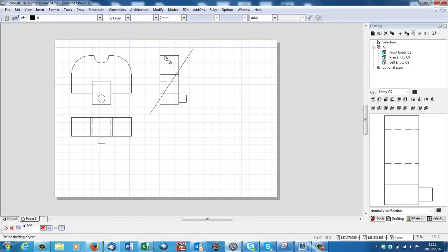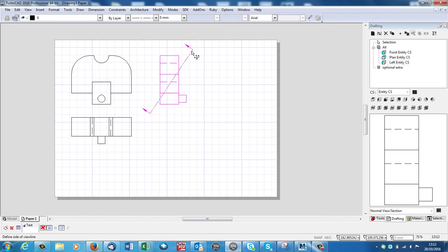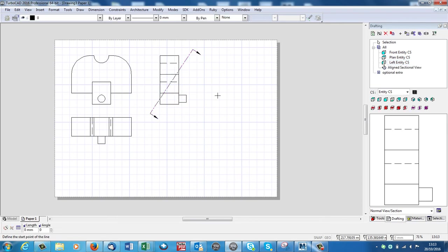Select the view that you want to section, which is this end elevation. Select the section line, which is this. And then say which side you want to see. So I want to see this side. And I click that. And nothing happens in the drawing, but it's created it over here. Aligned sectional view.